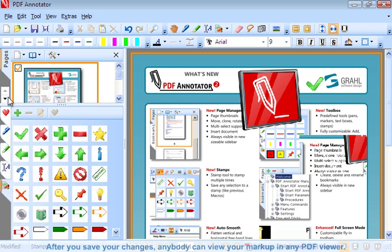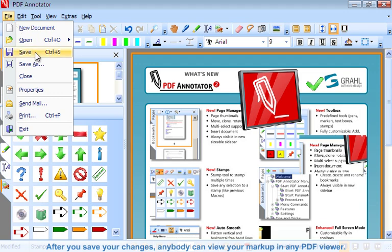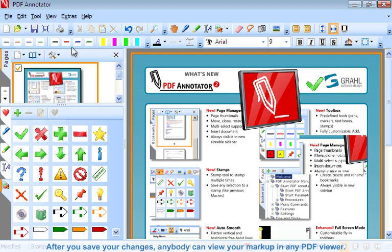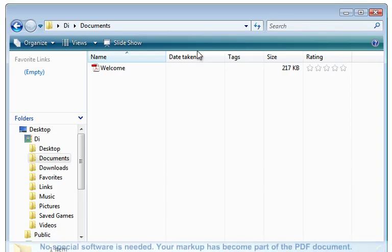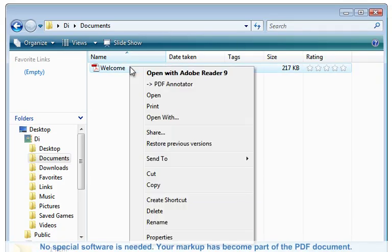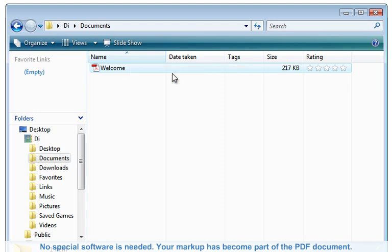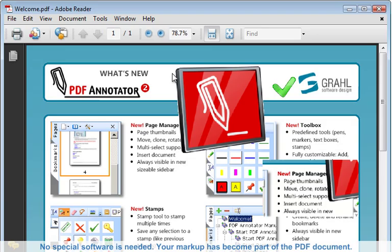After you save your changes, anybody can view your markup in any PDF viewer. No special software is needed. Your markup has become part of the PDF document.